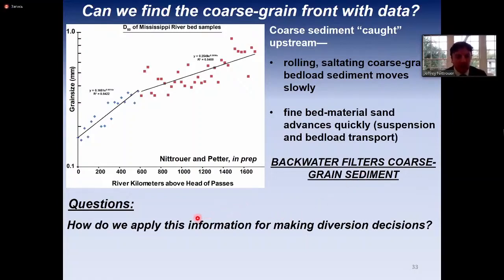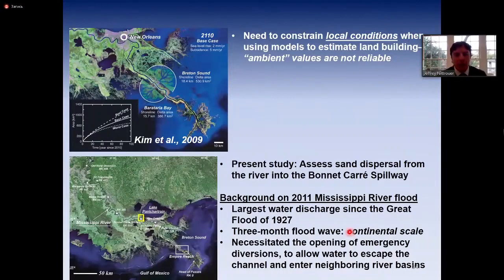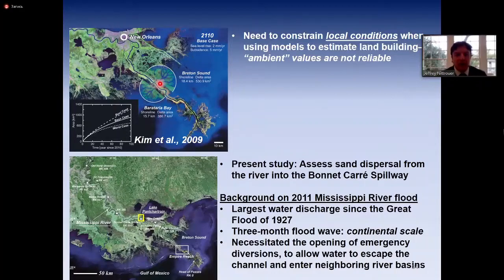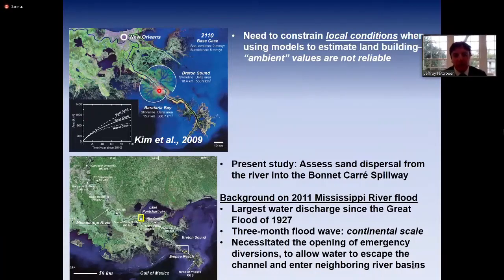For the final part of the talk, I describe how we can apply information about the timing and magnitude variability of sand flux to inform engineering designs that would divert water and sediment from the river to locations in the delta requiring this material to mitigate against wetland loss. We need to constrain local conditions when using models — as demonstrated by a 2009 paper by Suck Kim modeling two diversions on either side of the Mississippi River delta lobe to build land into adjacent wetlands and buffer against storm waves. Local constraints on the timing and magnitude of sand movement are essential.